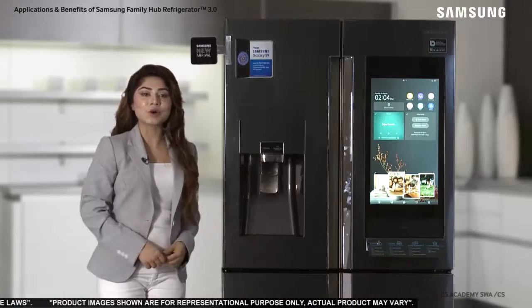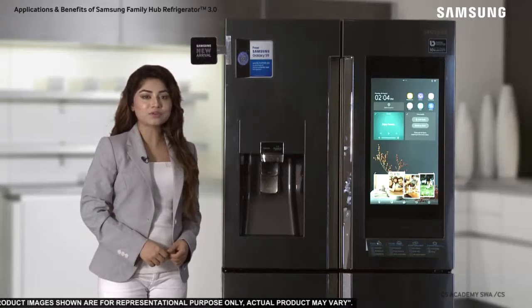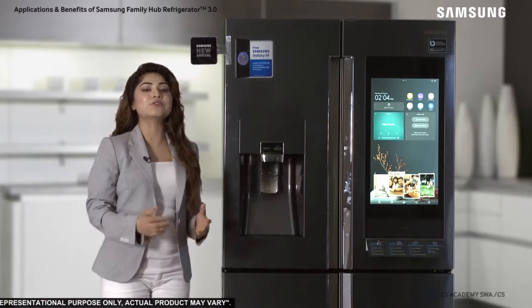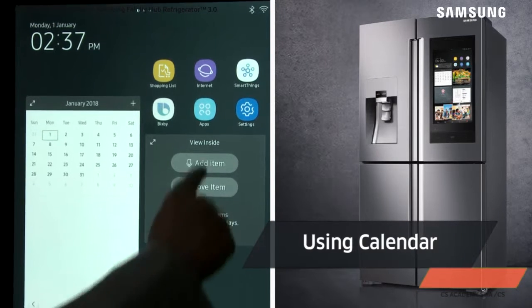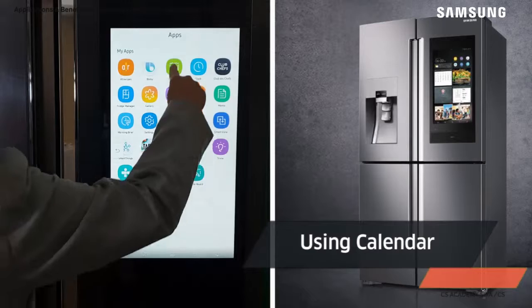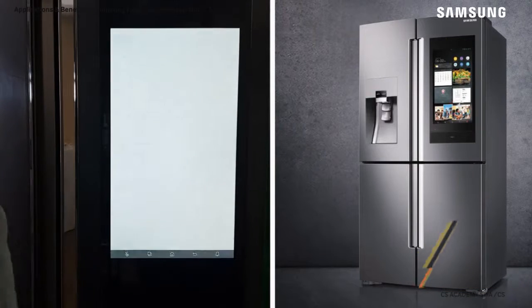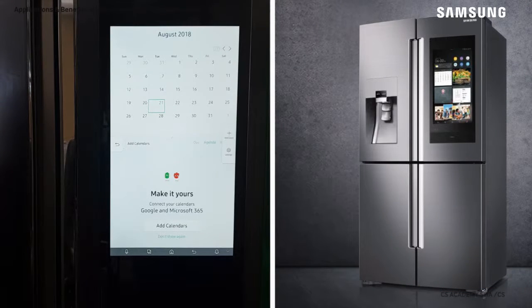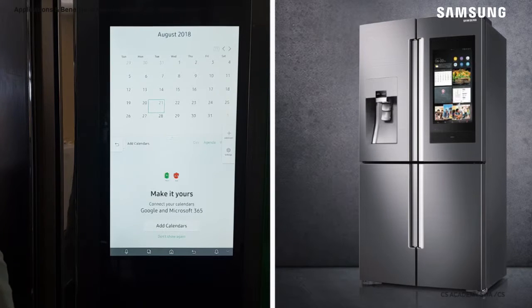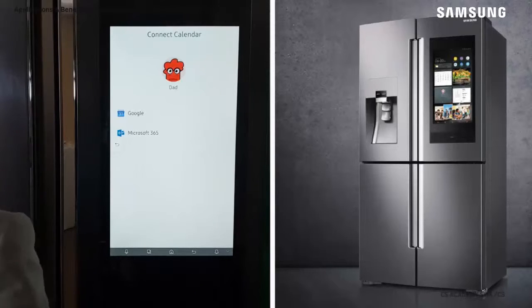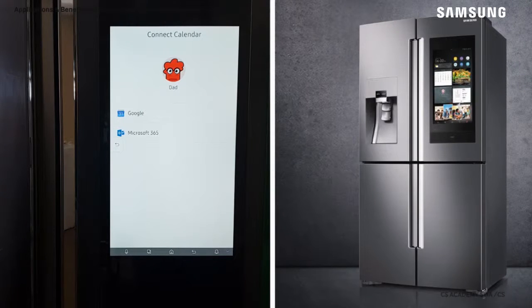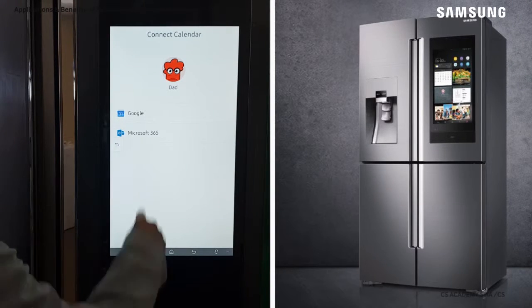You can easily sync your Google or Microsoft 365 calendars to your Family Hub refrigerator. Begin by opening the calendar widget on Family Hub's home screen. You can add items directly on the calendar without syncing, but if you want to have one calendar across all your devices, select Add Calendars. Next to your profile, touch Add Calendars again. Select your calendar type — in this case, we will select Google.